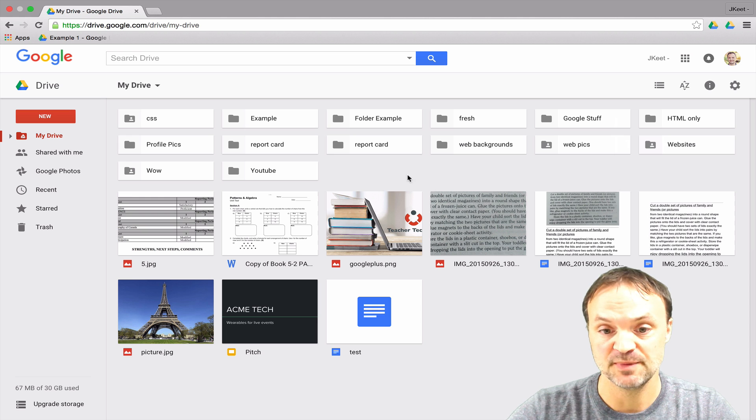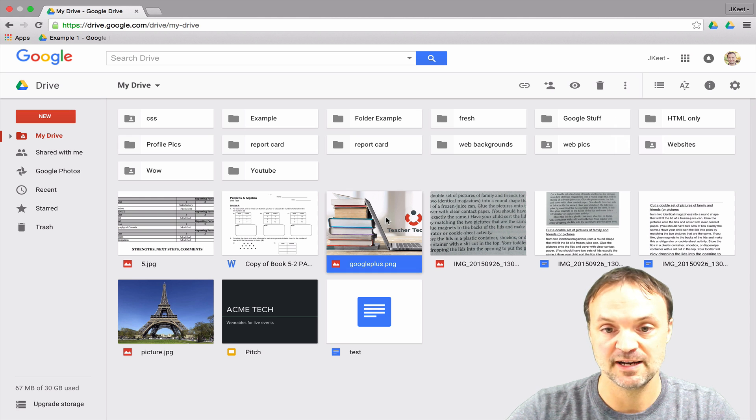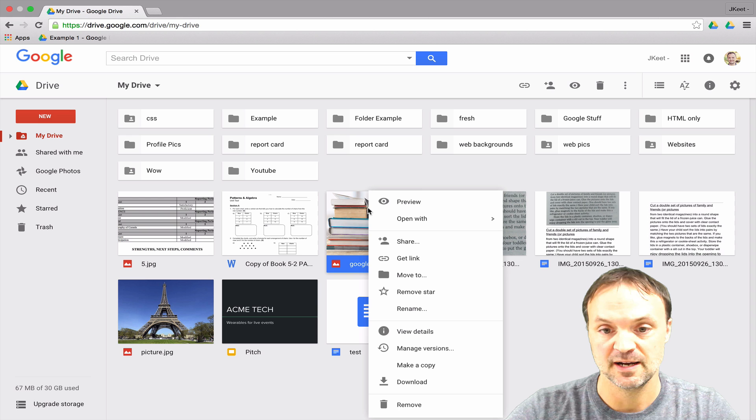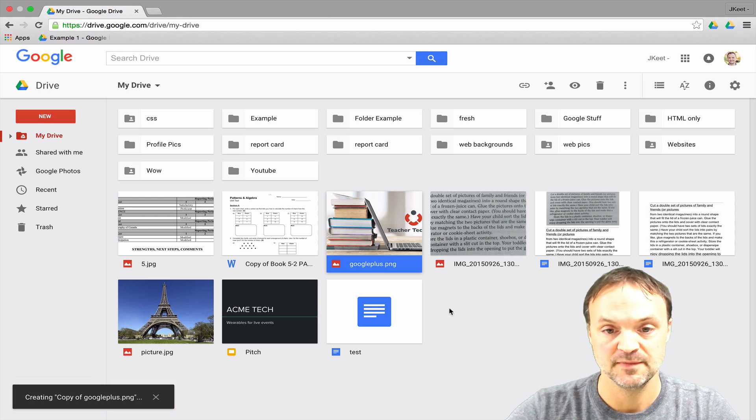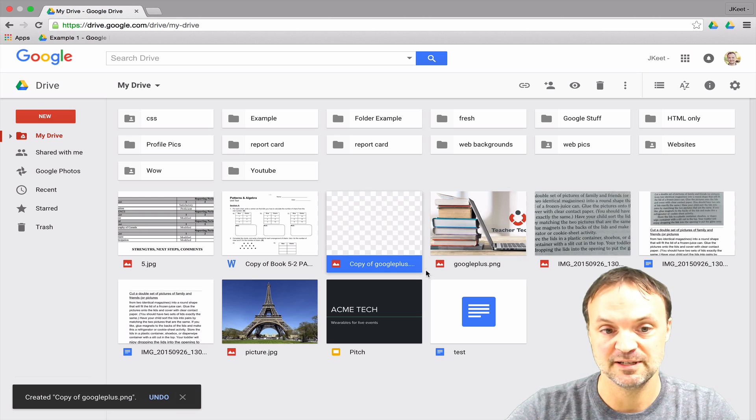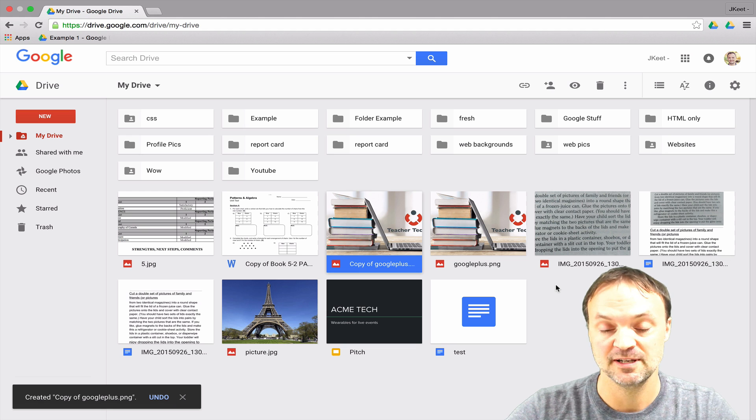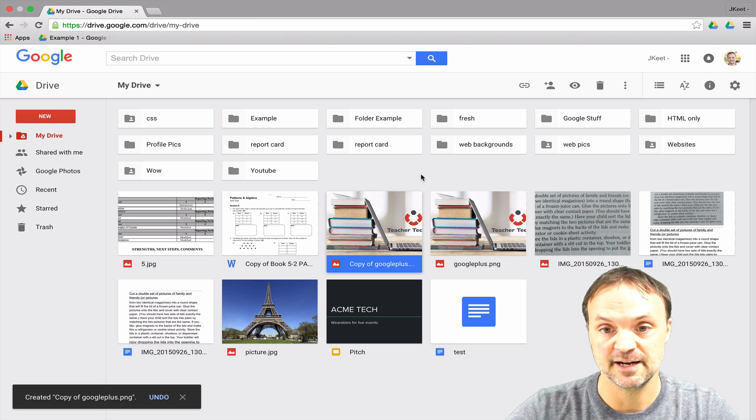You can also make a copy of anything. If I select it, I can go through and make a copy and it will duplicate it here. So you actually have two separate instances of the file.